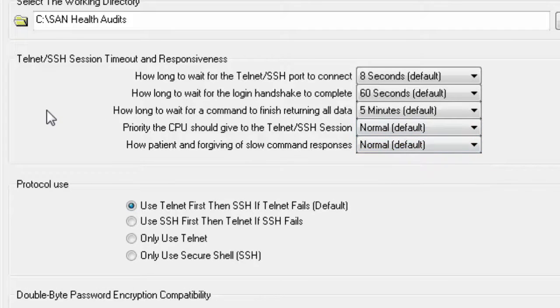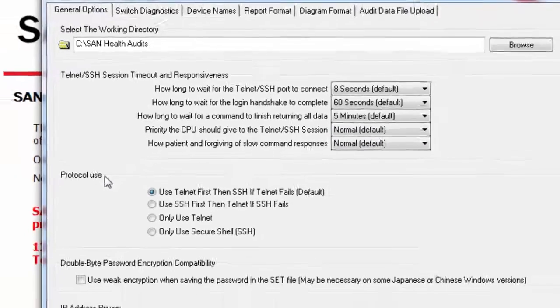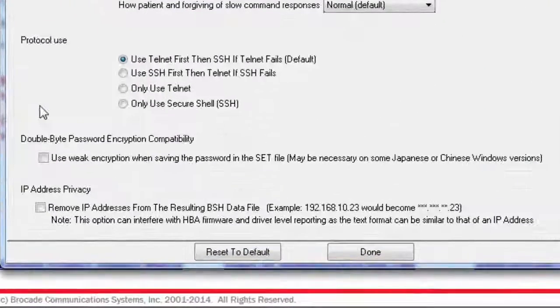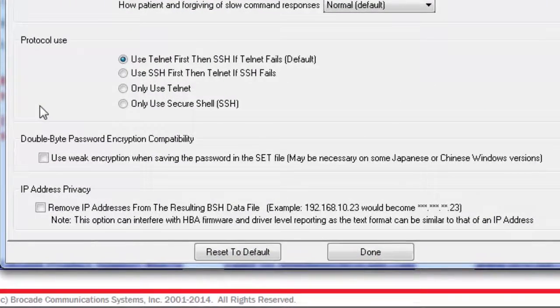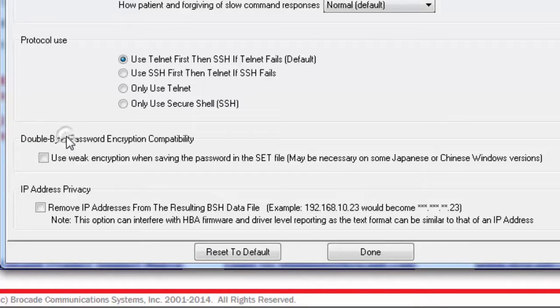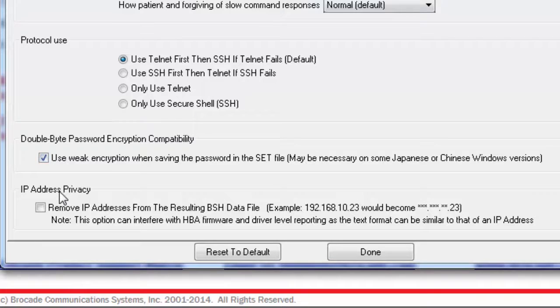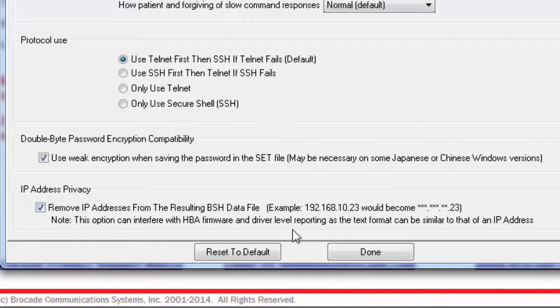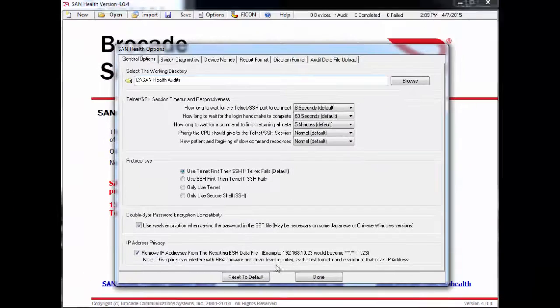You may also want to set whether or not SanHealth uses Telnet or SSH to communicate with the switches. For some Japanese or Chinese versions of Windows, the encryption level that SanHealth uses needs to be weakened a bit to ensure compatibility. In addition, some users are more comfortable removing the IP addresses from their audit file before sending it in for processing. This can be done easily by ticking this box.